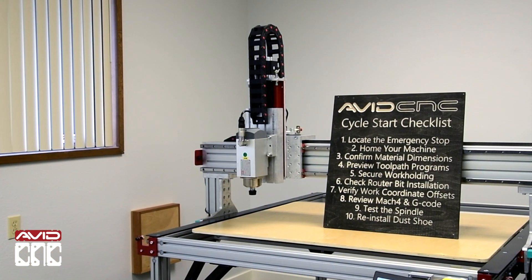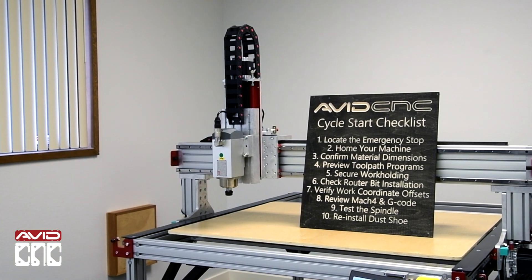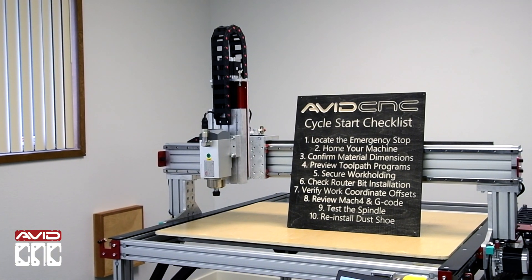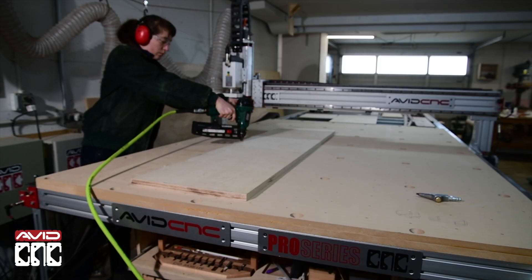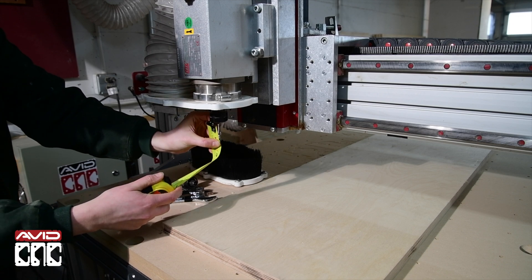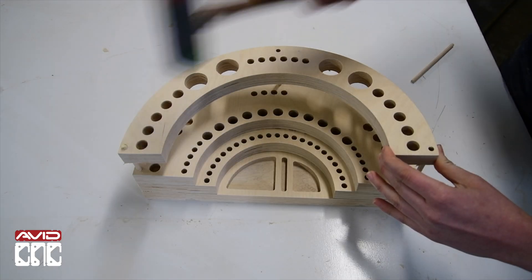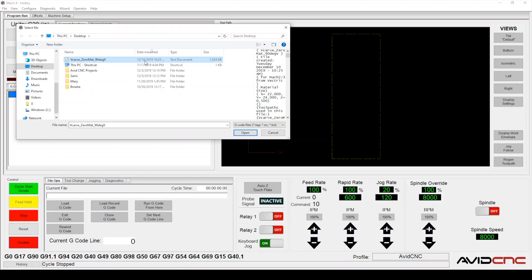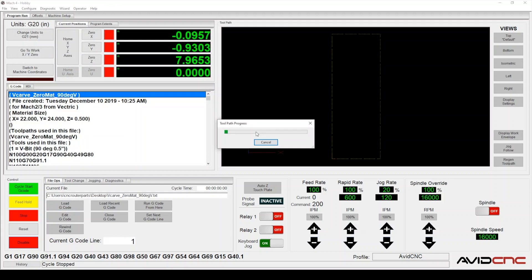We'll go through the whole process from basic work holding to machine setup and give an introduction to a few of our recommended software packages including Mach 4, our CNC control software.